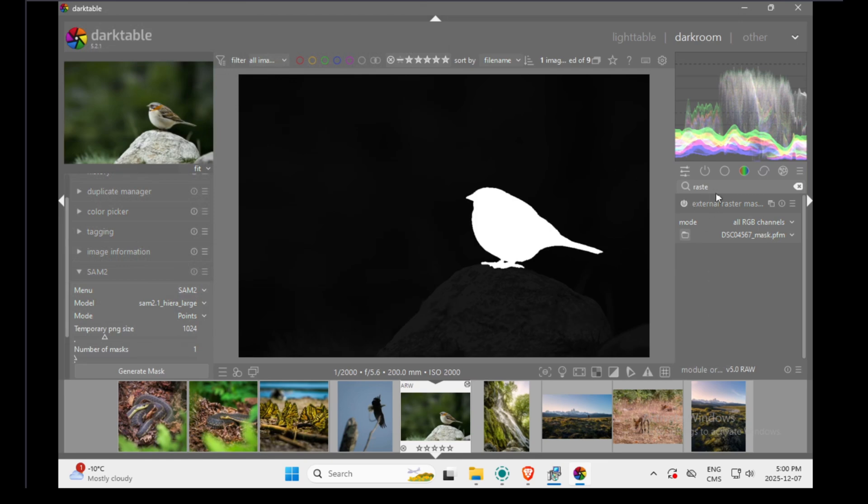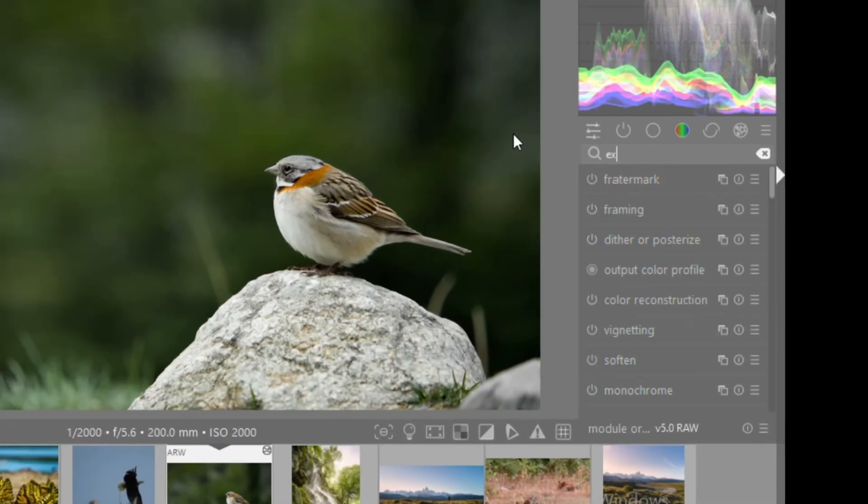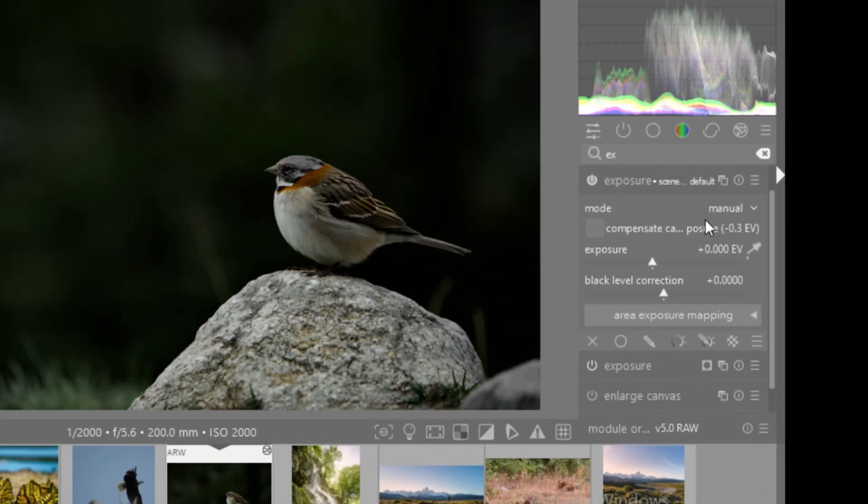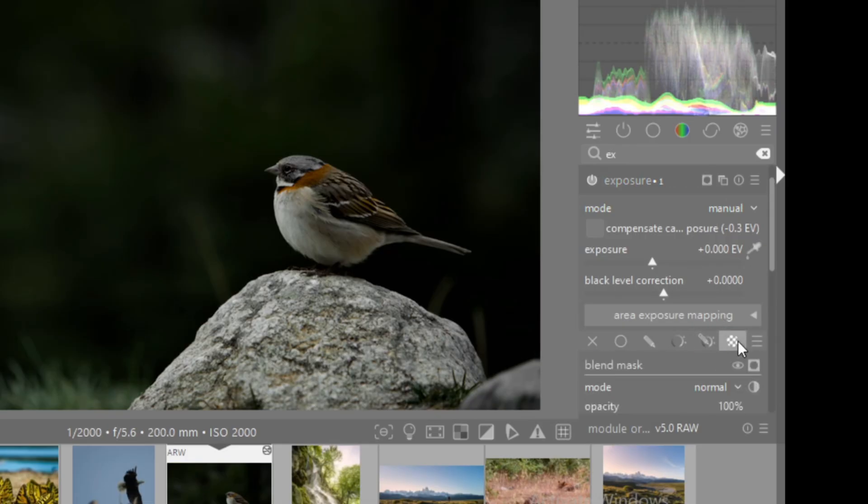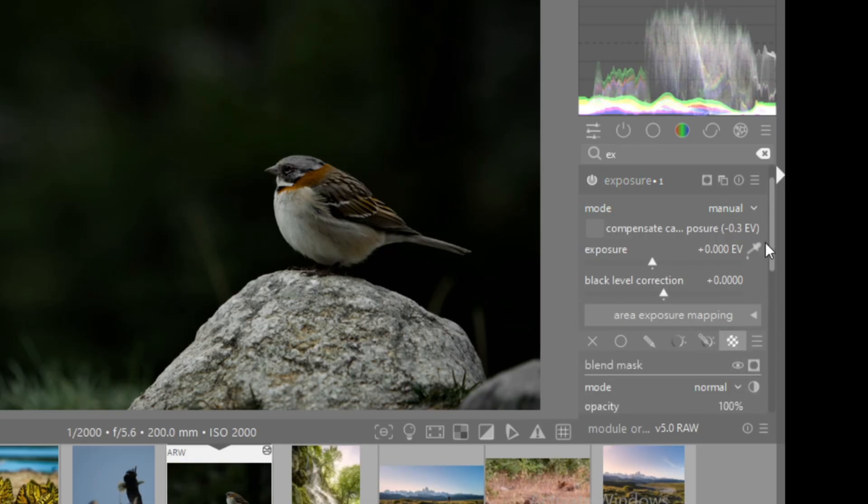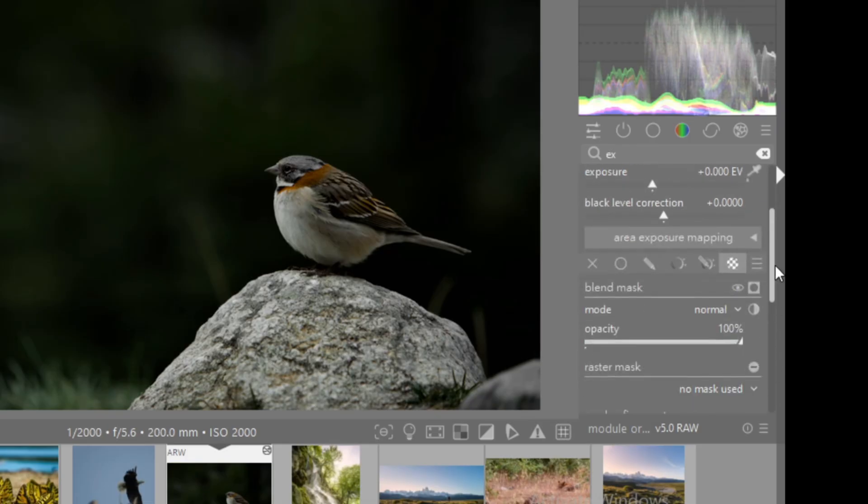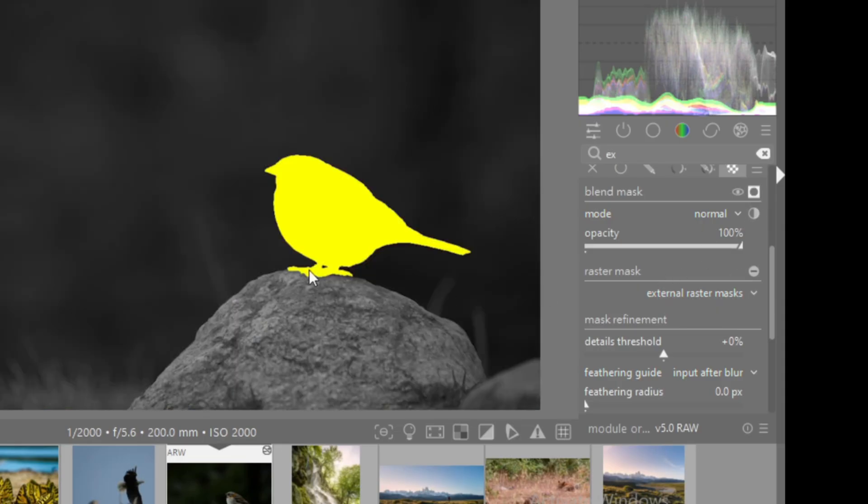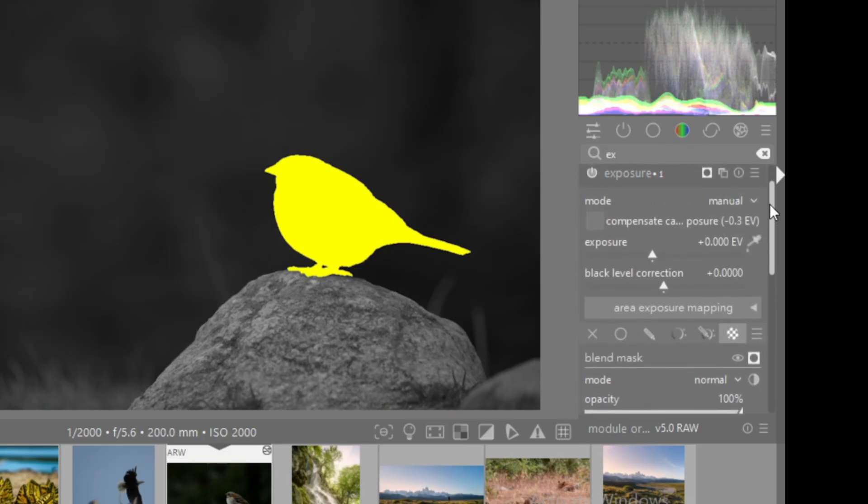Now you can go in any modules. Let's say I open the exposure module and I click on external raster mask and I select external raster mask. As you can see, I now have my mask for the bird in the exposure module.